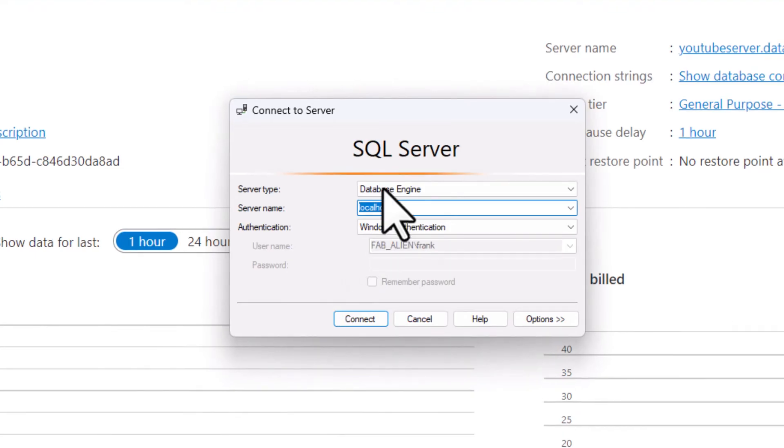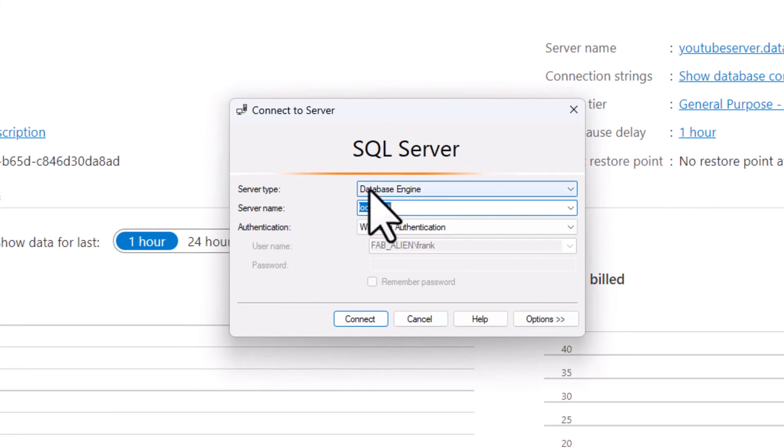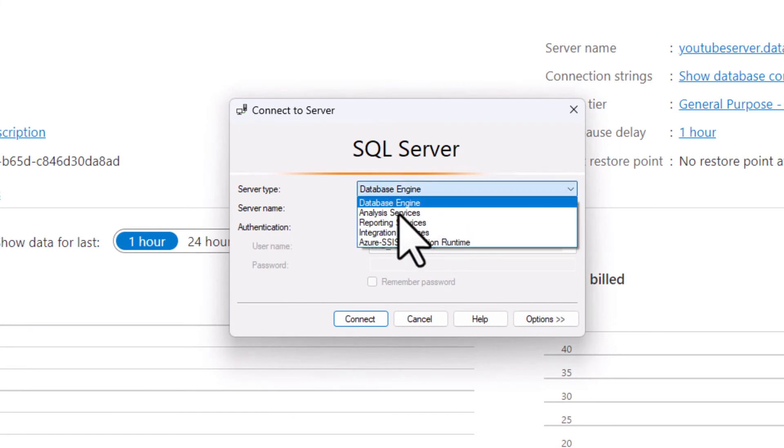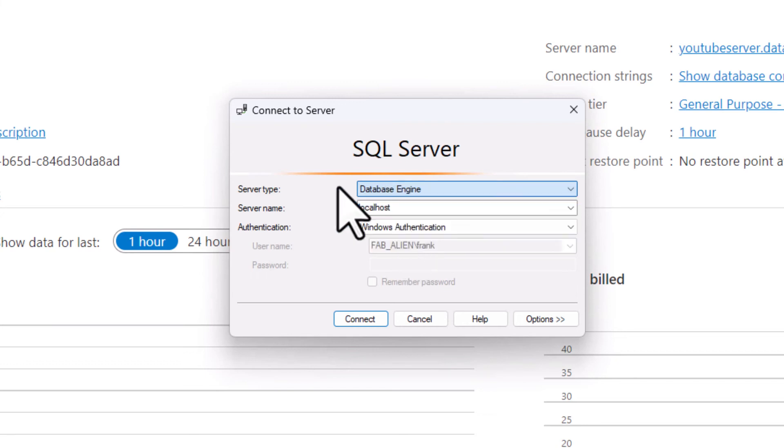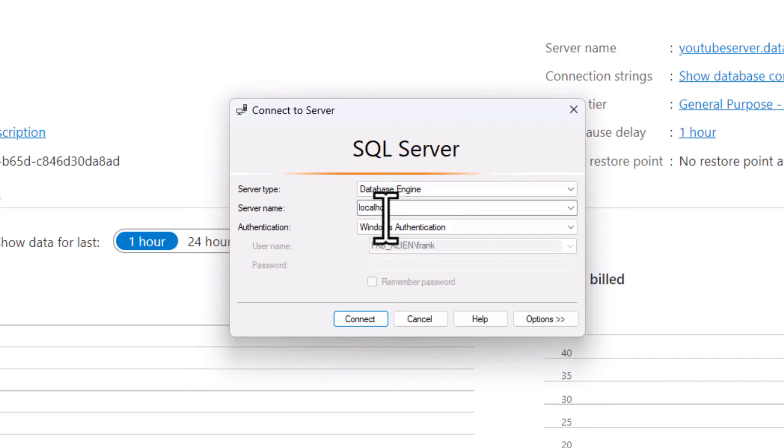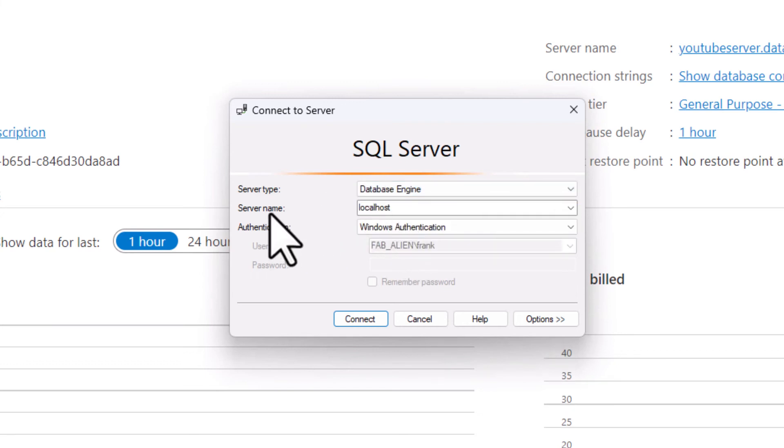SQL Server Management Studio will ask me the type of server I want to connect to. I'm going to connect to a database engine. There are different things I can connect to, but this is a database engine.